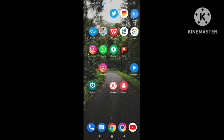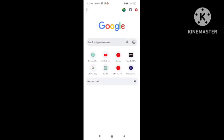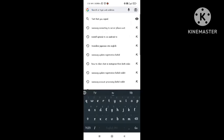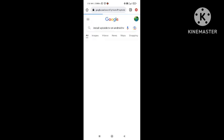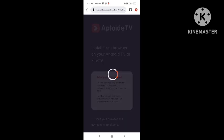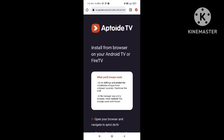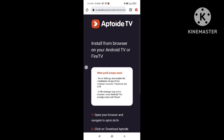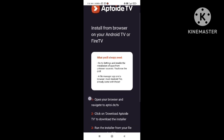First of all, what you need to do is open your browser on your device. After opening your browser, you need to search in Google: 'install Aptoide TV on Android TV'. Search simply this, and you can see that the first option will appear — simply tap on this option. You can install from the browser on your Android TV or Fire TV.